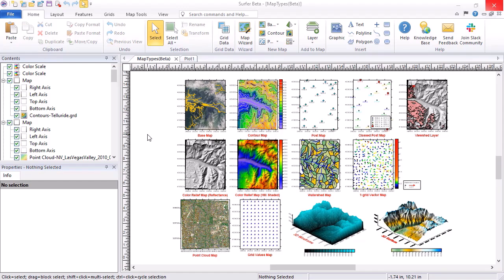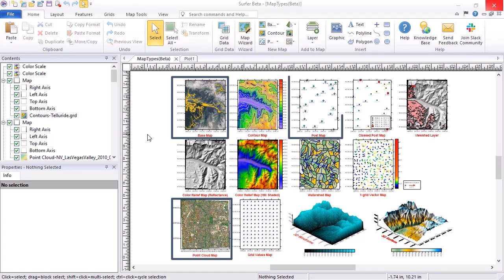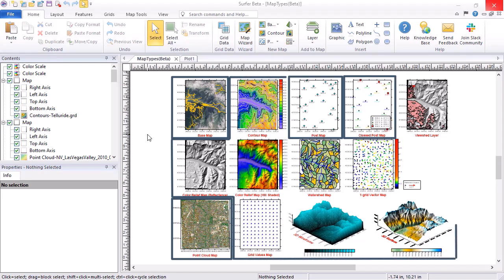If you have vector files like DXF or shapefiles, or image files like JPEG or TIFF files, you will create a base map. If you have LiDAR, LAS, or LAZ files, you will create a point cloud. If you have ASCII data in a format like an Excel spreadsheet or DAT file, you can either post the point locations in a base map, post map, or class post map, or you can grid the data and display the grid as one of nine grid base map types.